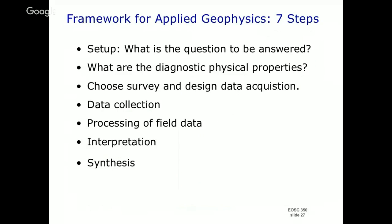Here is a framework for applied geophysics — we sometimes refer to it as the seven-step framework. Everything that we do in this course when we have a problem is going to be tied to this. The first thing is called the setup. This is actually important — you have to define what is the question to be answered. Very often people are confronted with some kind of a problem — for example, my dam is leaking.